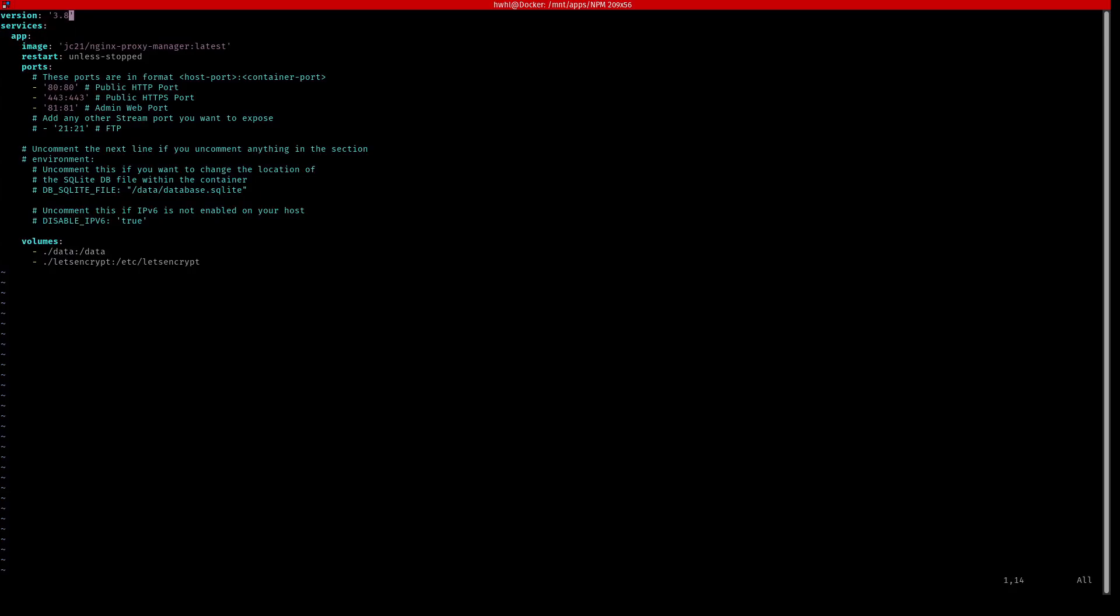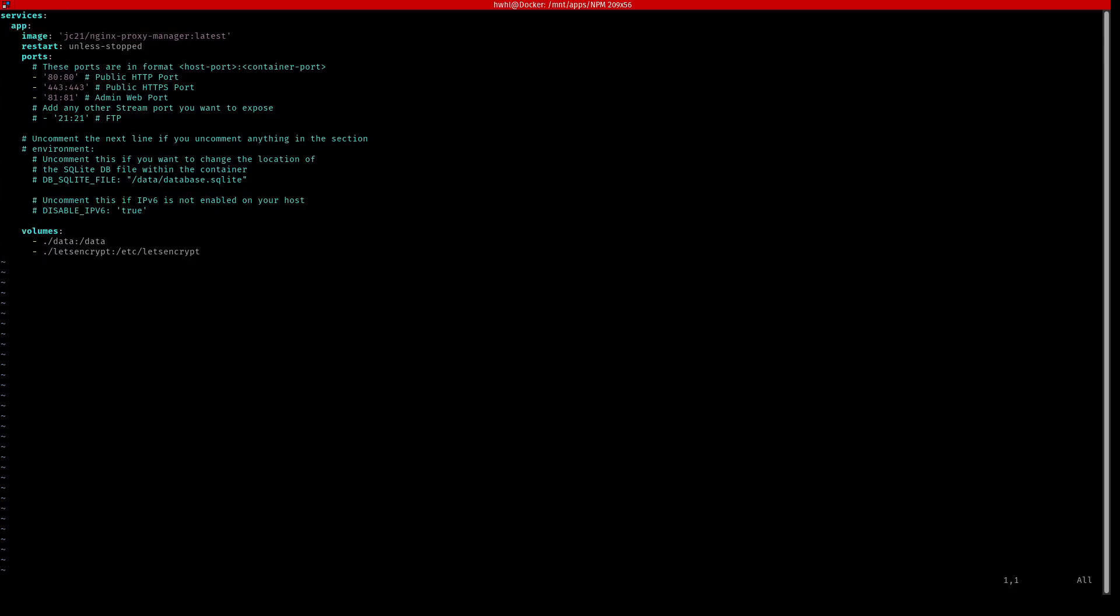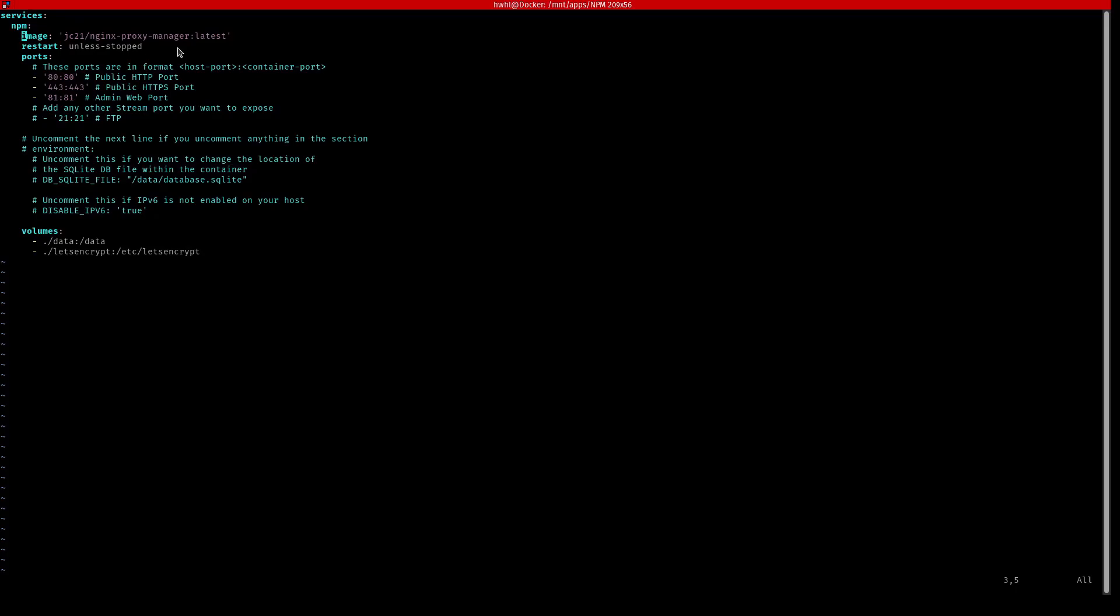And this is basically all you need. I don't need this version line so I'm just going to delete that. But what it's going to do it's going to create and I'm going to change this to npm because that's what the Docker container is going to be called. It's going to pull the latest image of nginx proxy manager. It'll have a restart policy of unless stopped which means if there's any reason the system is rebooted on startup it's going to start up this container unless we actually tell it to stop the container.